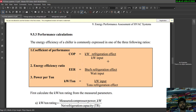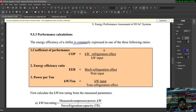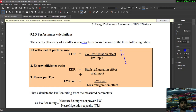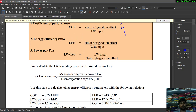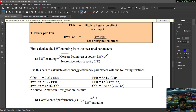Next is performance calculations. The energy efficiency of a chiller is commonly expressed in one of three ratios: first, coefficient of performance (COP) = kilowatt refrigeration effect / kilowatt input; second, energy efficiency ratio (EER) = BTU per hour refrigeration effect / watt input; third, kilowatt per ton = kilowatt input / tons of refrigeration effect. Kilowatt per ton is calculated from measured compressor power in kilowatt divided by net refrigeration capacity in tons.